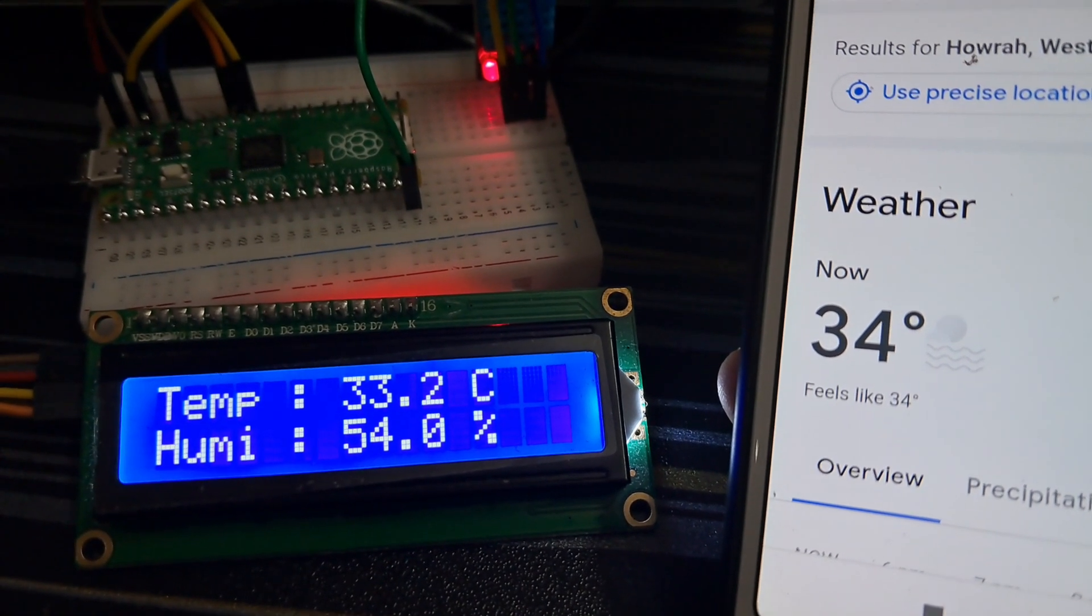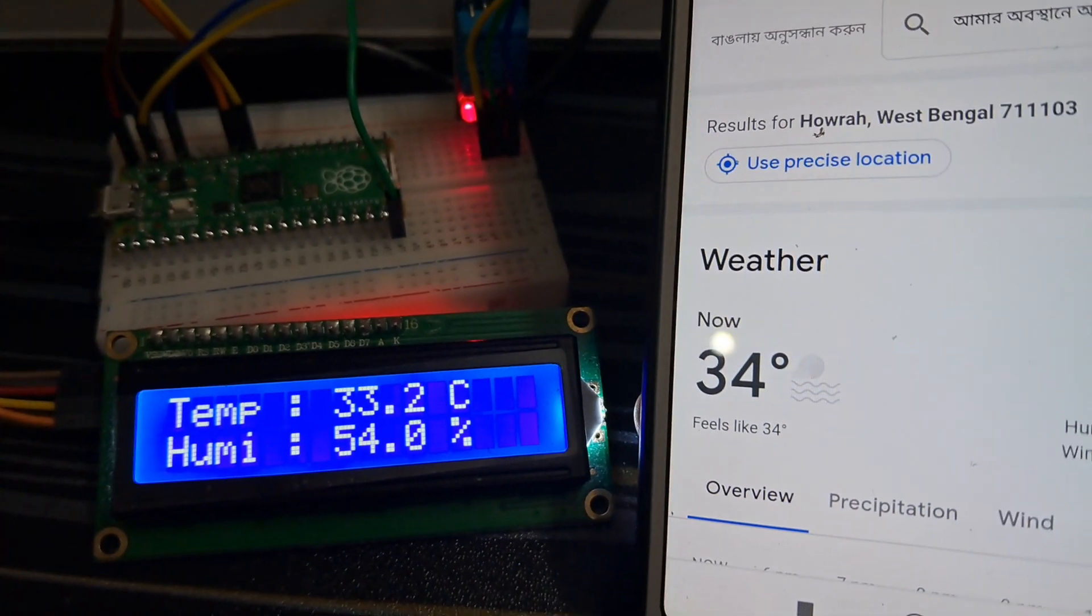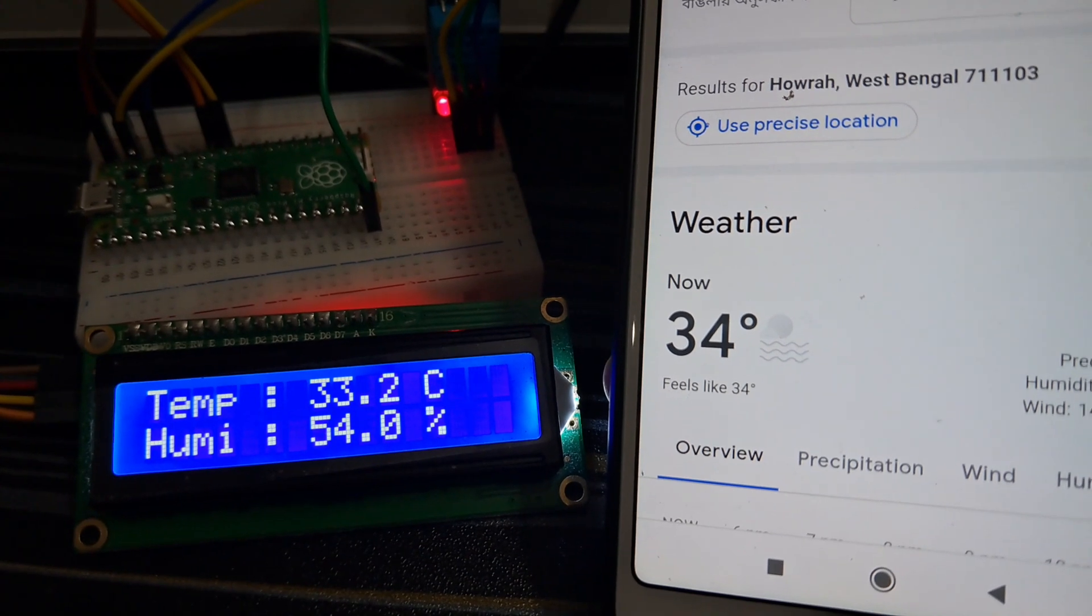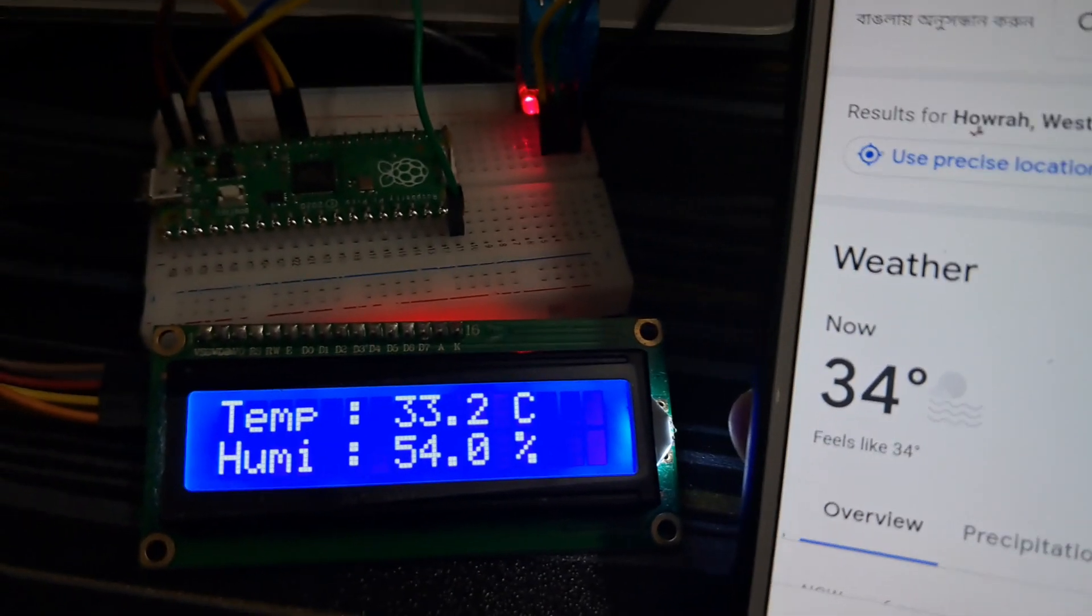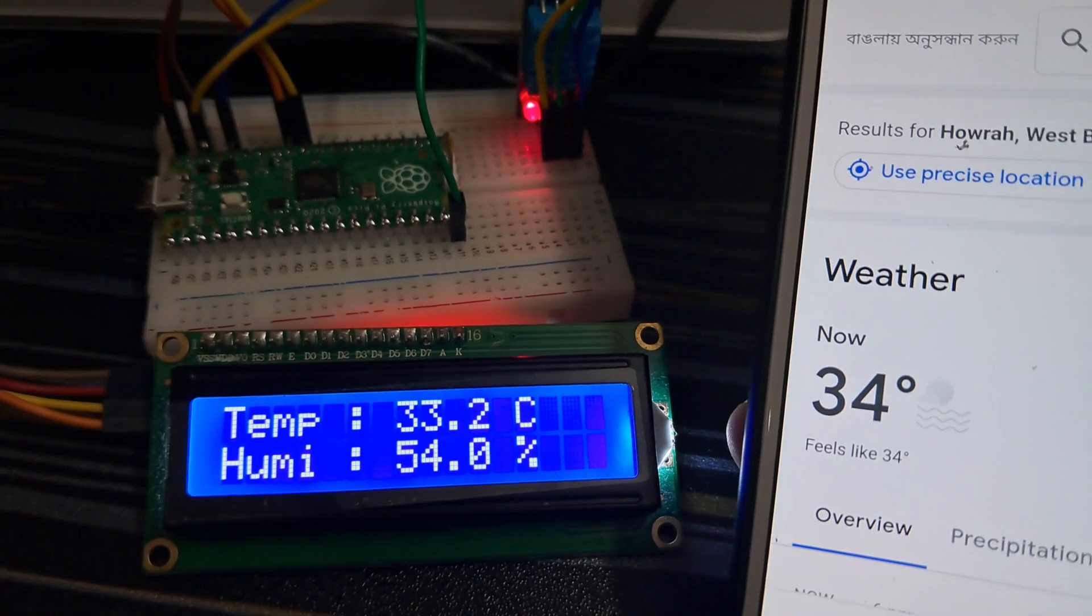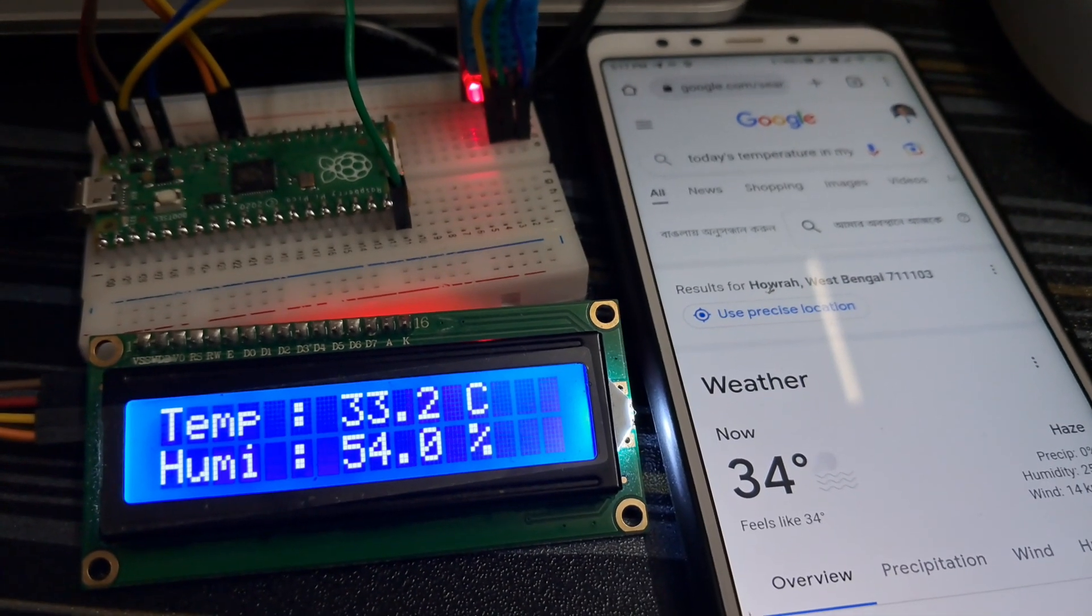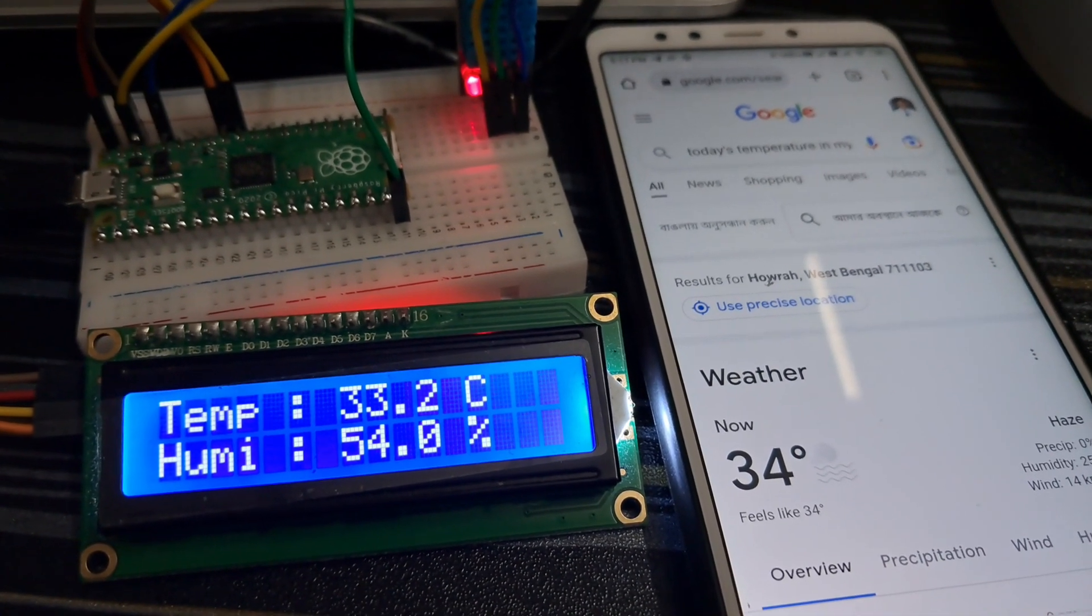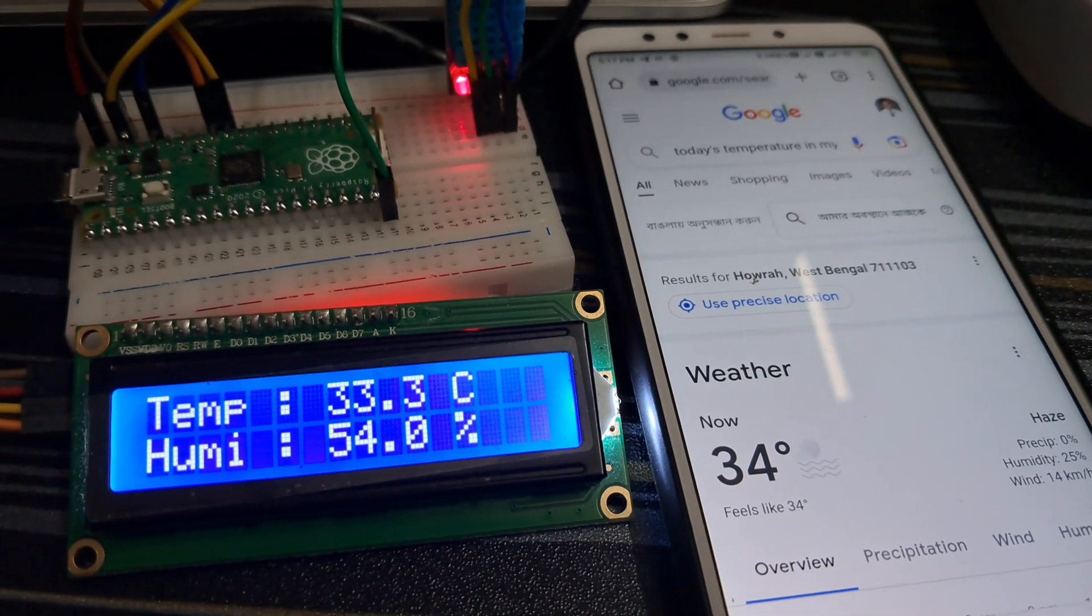In this way you can make a weather station using Raspberry Pi Pico. If you like my video then please like, share and subscribe for more upcoming videos. Thank you.